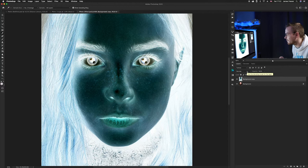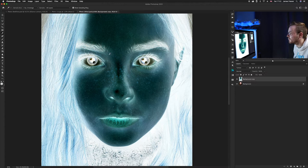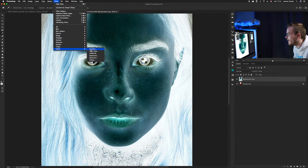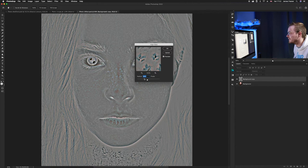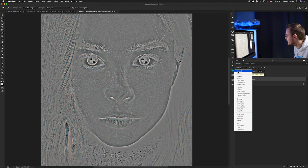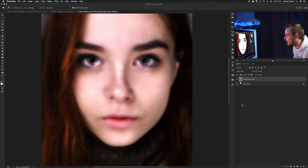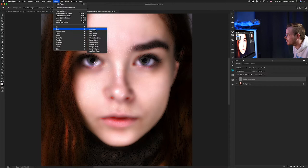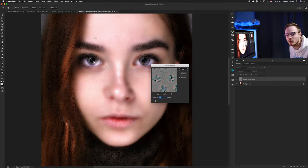Once we've inverted the colors, we're going to create a High Pass filter. Go to Filter, then Other, then High Pass. Set the High Pass radius to 24 pixels, then press OK. Now go to your blending modes and select Vivid Light — you can see it's starting to take effect. Then go to Filter, Blur, Gaussian Blur. Depending on how much effect you want, choose between one and four pixels — two pixels works really well on this particular image. Press OK.